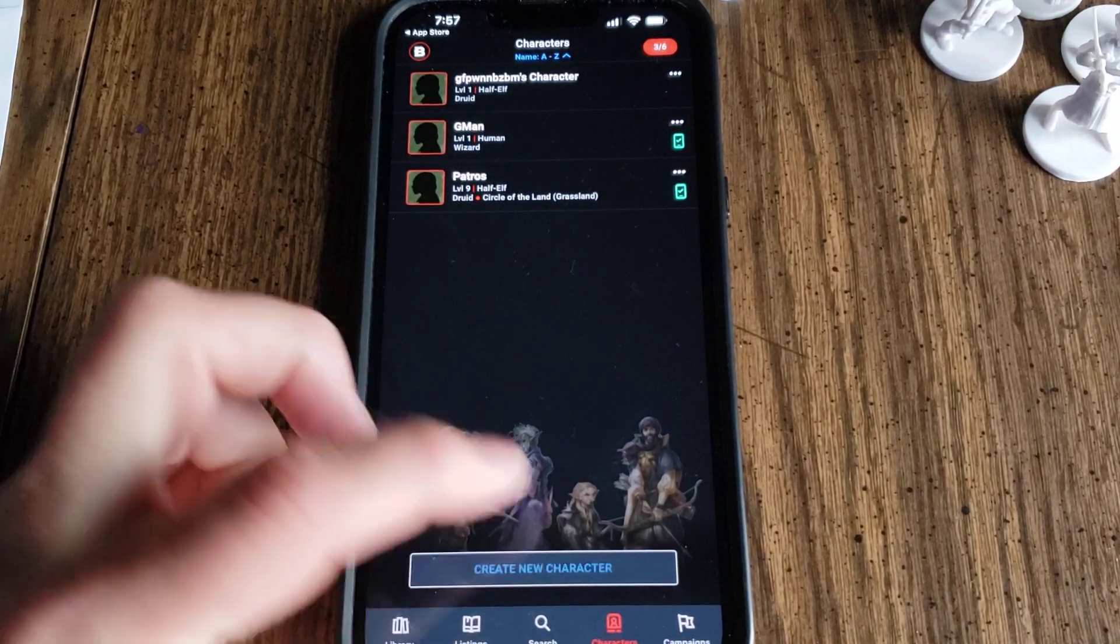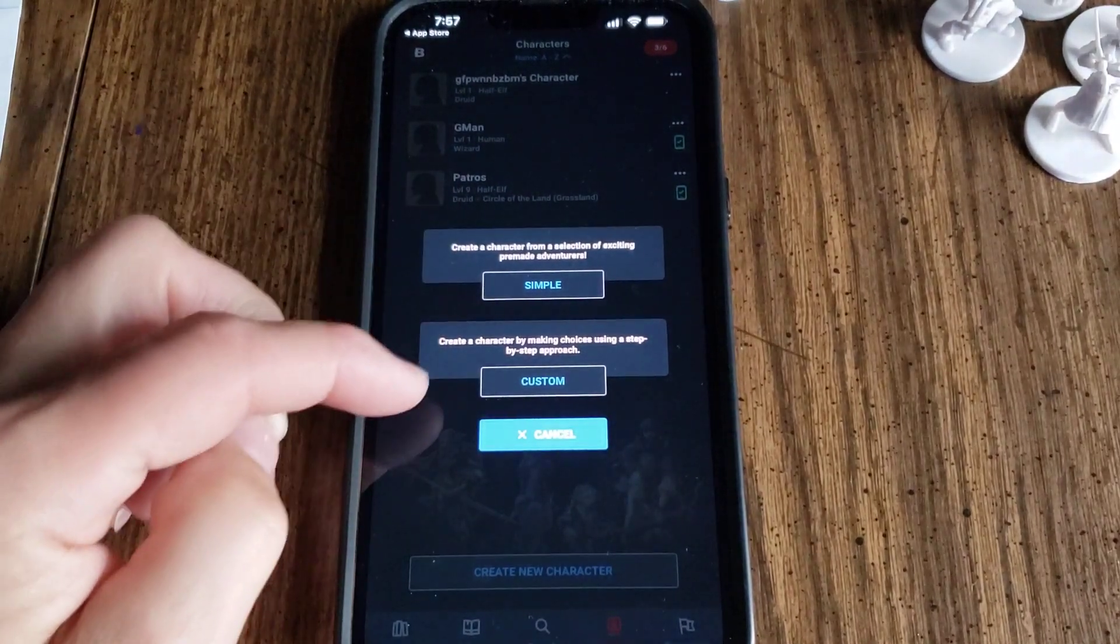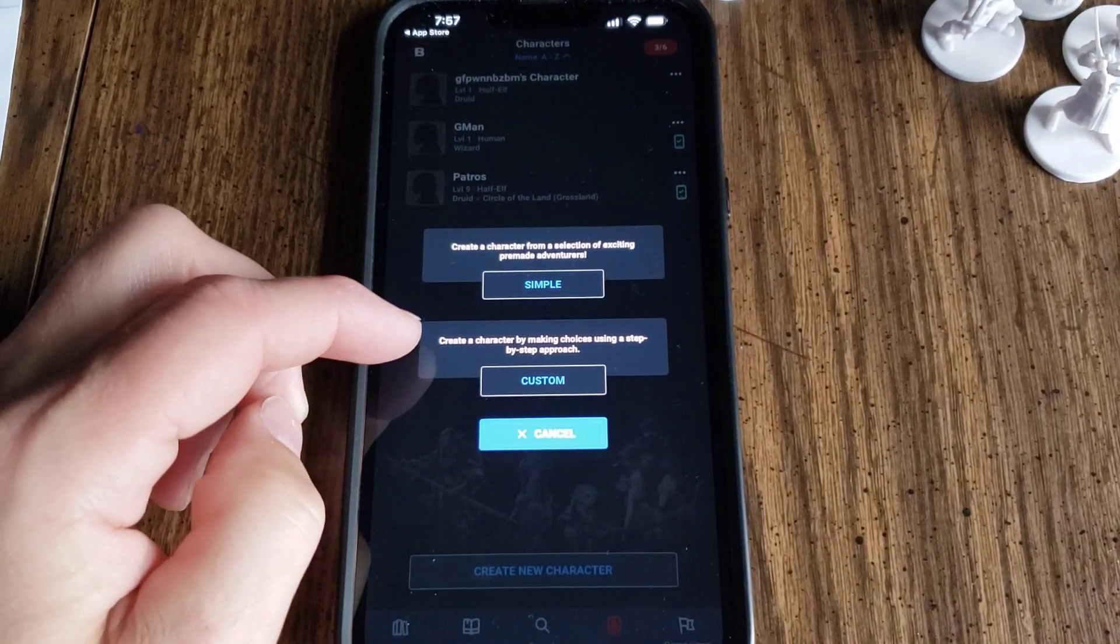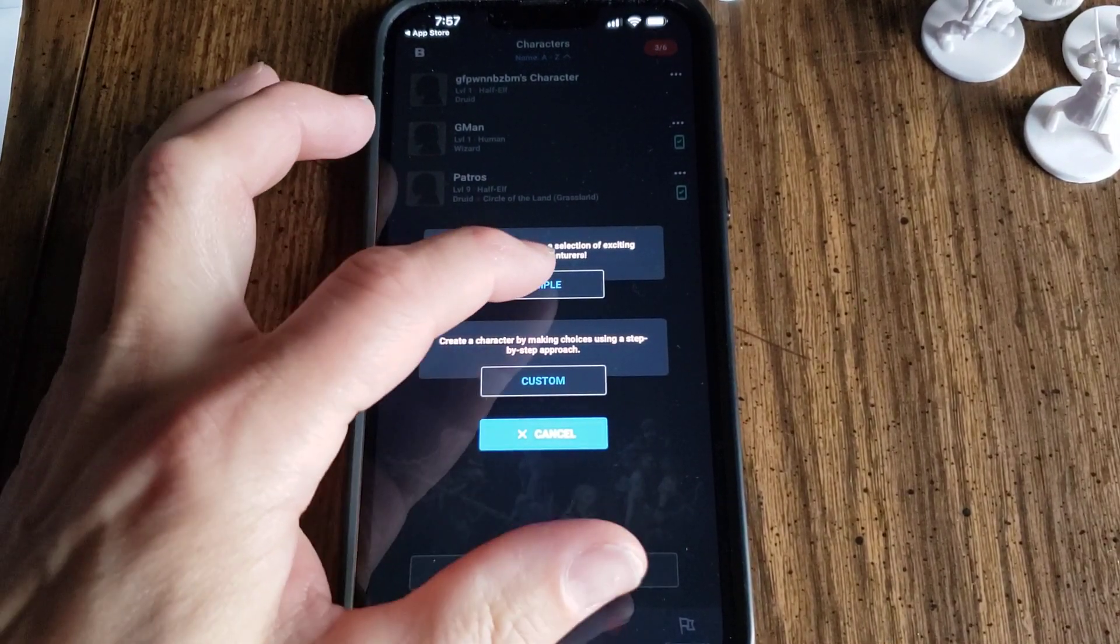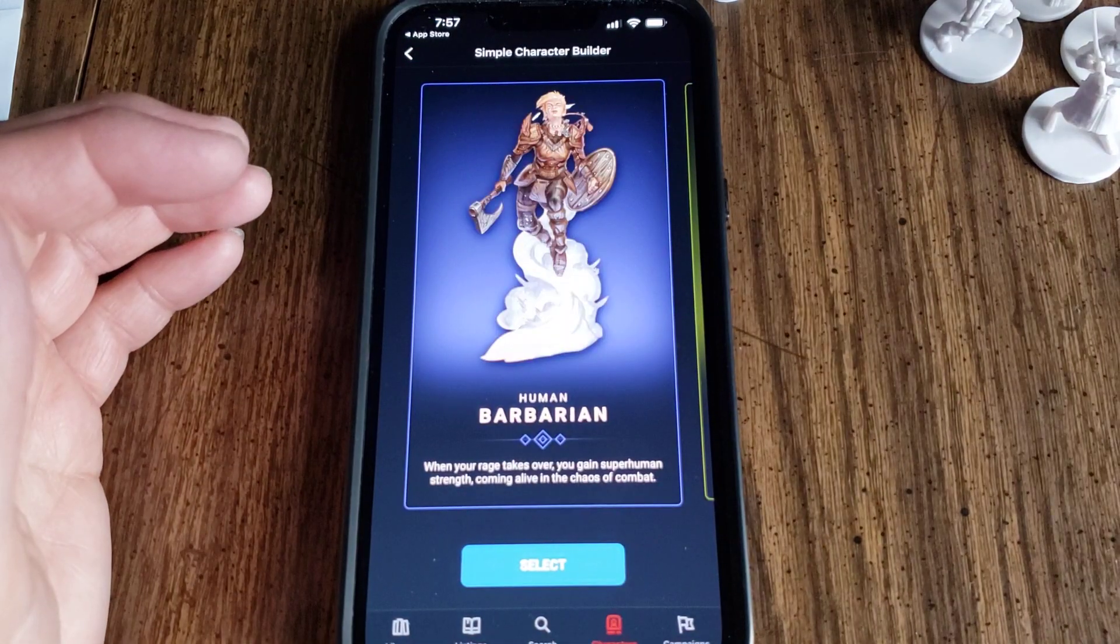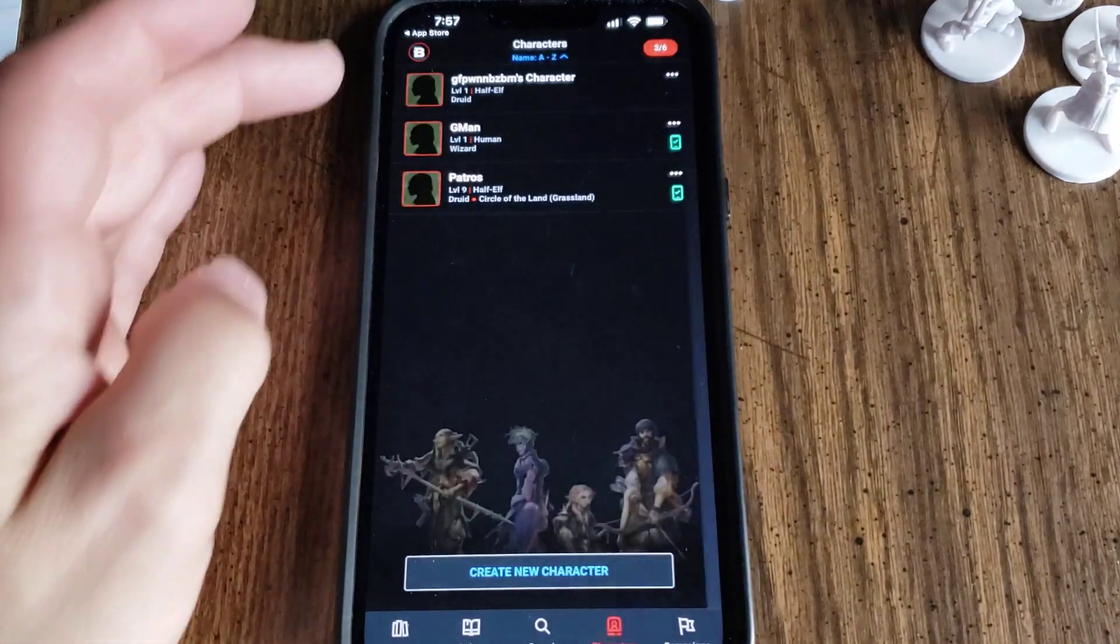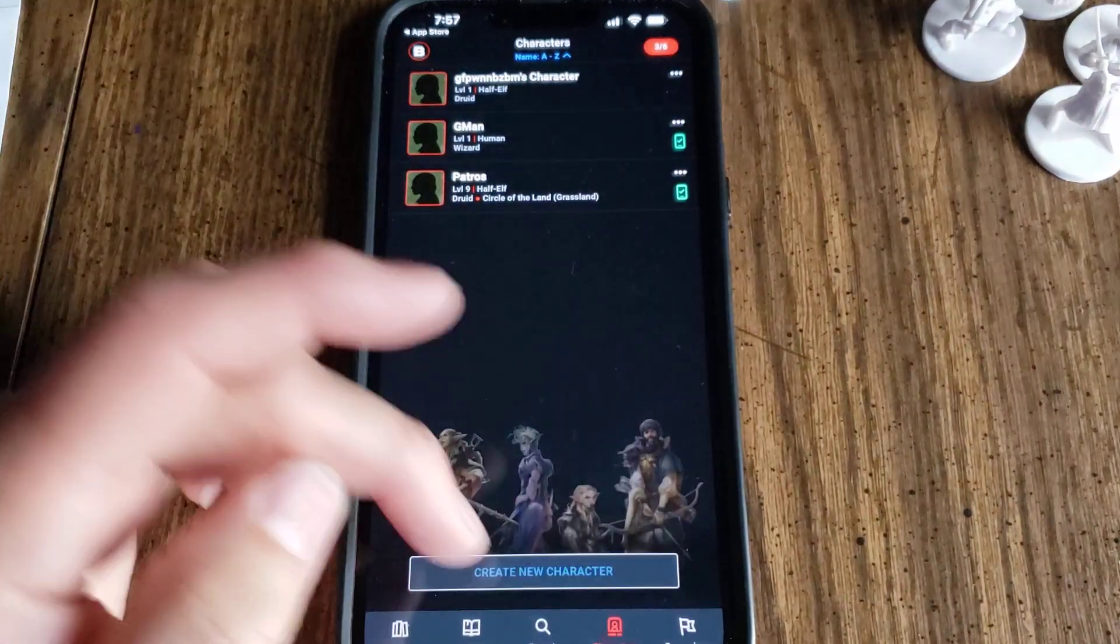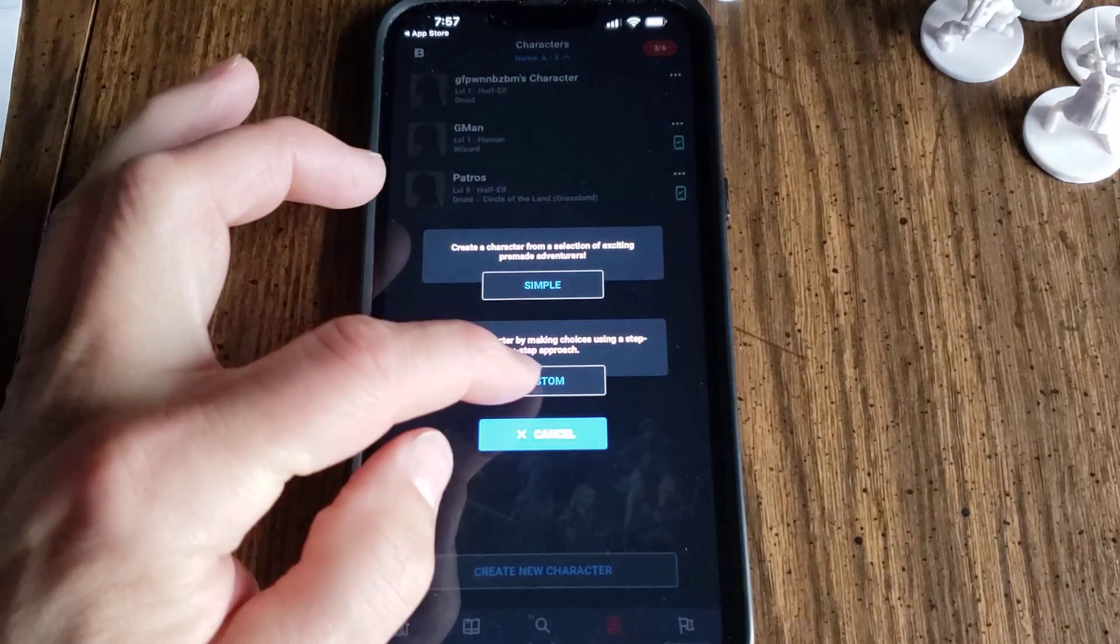Hit Create New Character. I'm going to do Simple. So right here. Go Simple. Actually, that's not what I'm going to do. I'm going to hit Custom.